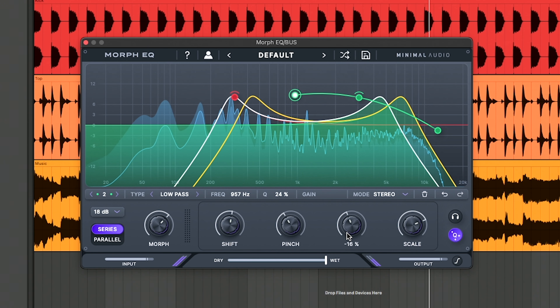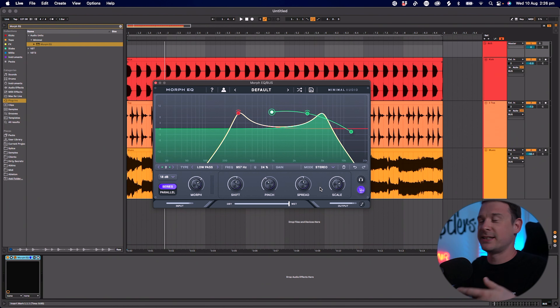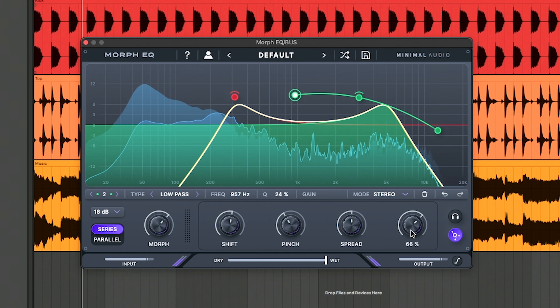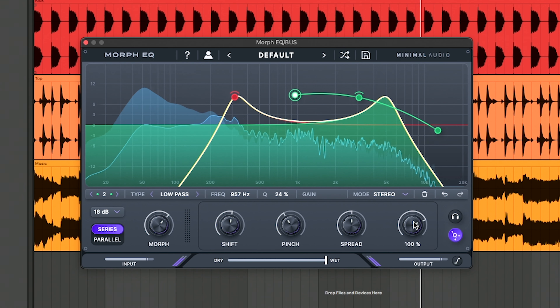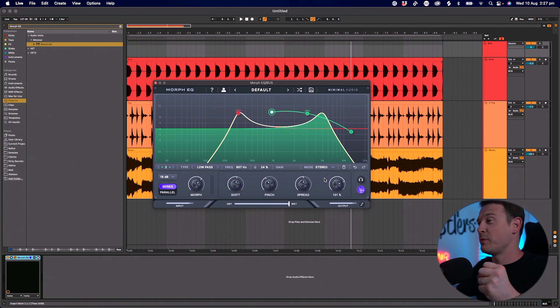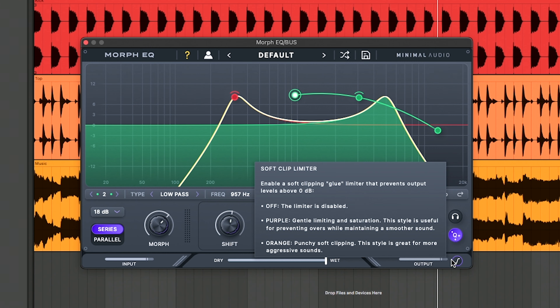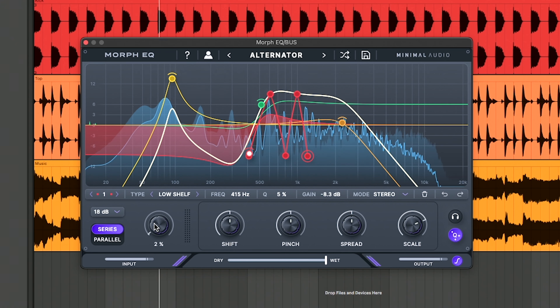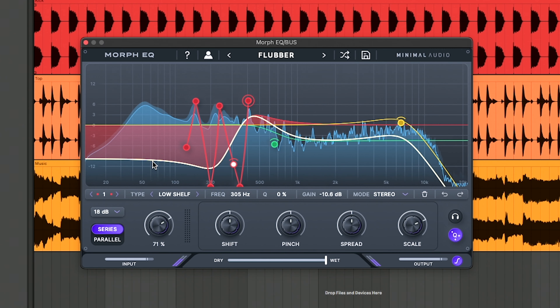There are also some more controls down the bottom that control all of the points on the EQ at once, and they do some really interesting stuff. For example, we have the Shift, which can shift your whole shape in one go. Then we have Pinch, which draws all your points together and pushes them all apart depending on how you adjust it. My favorite one is the Spread — this kind of pushes things out wide, almost separating the left and the right, giving a really interesting effect. And finally we've got the Scale control, which allows you to increase and decrease the scale of the EQ curve.